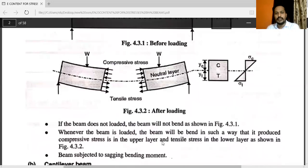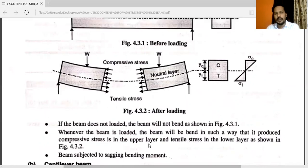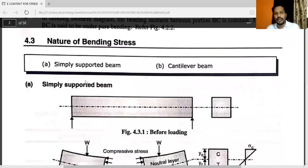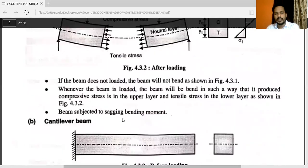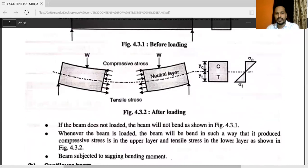Whenever the beam is loaded, the beam will bend in such a way that it produces compressive stress in the upper layer and tensile stress in the lower layer. For a simply supported beam, the beam is subjected to the sagging bending moment — the upper portion is compressive and the lower portion is tensile.